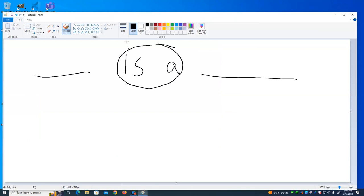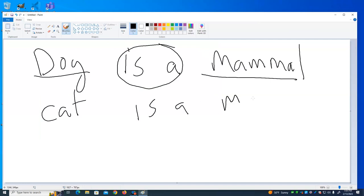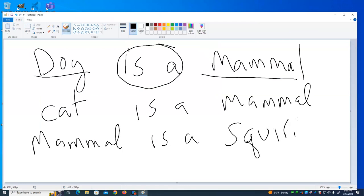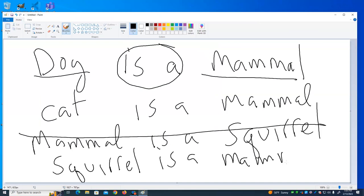An 'is-a' relationship — for example, a dog is a mammal. But a mammal is not a squirrel — it's the other way around. If we're developing a computer system where we need to keep track of dogs, cats, and squirrels, we might set up an inheritance between a mammal class and a dog class, a cat class, and a squirrel class — because we have this 'is-a' relationship.